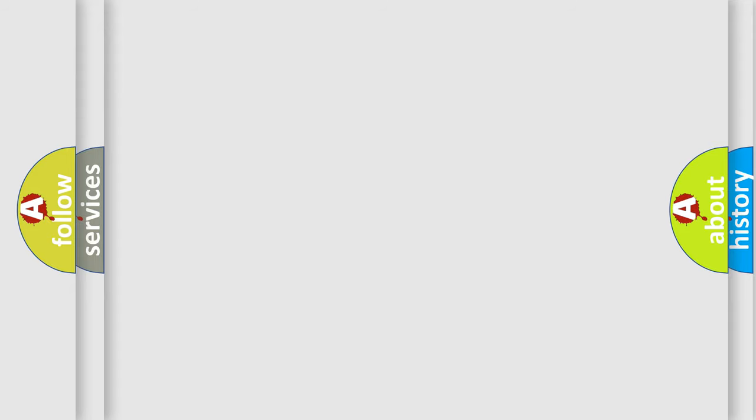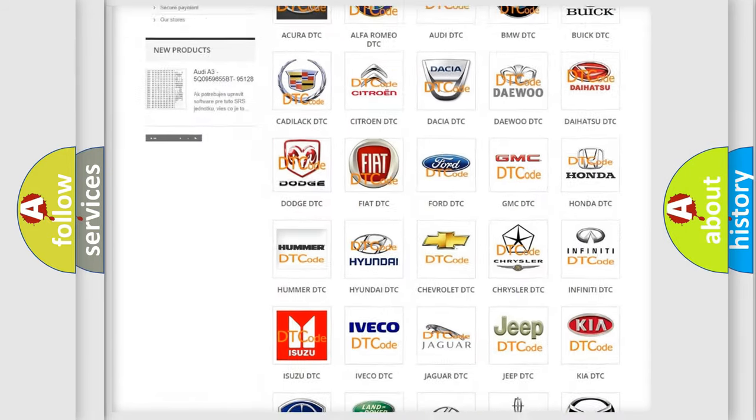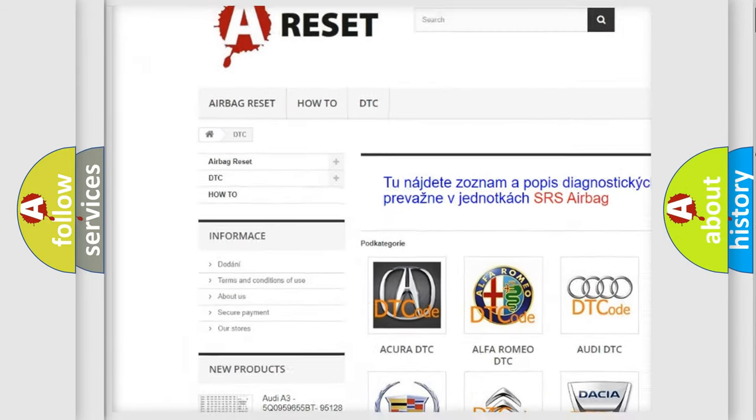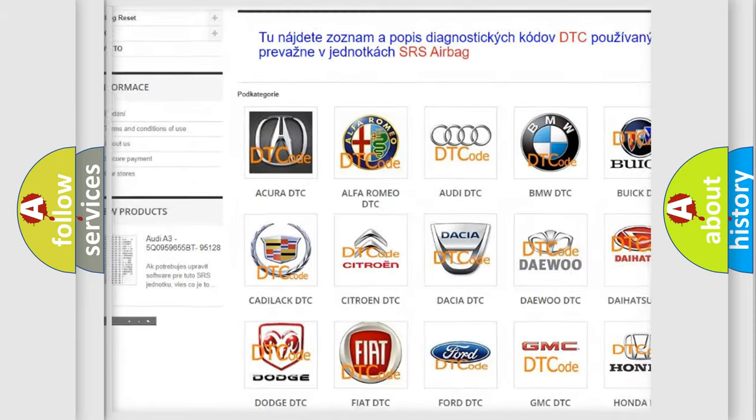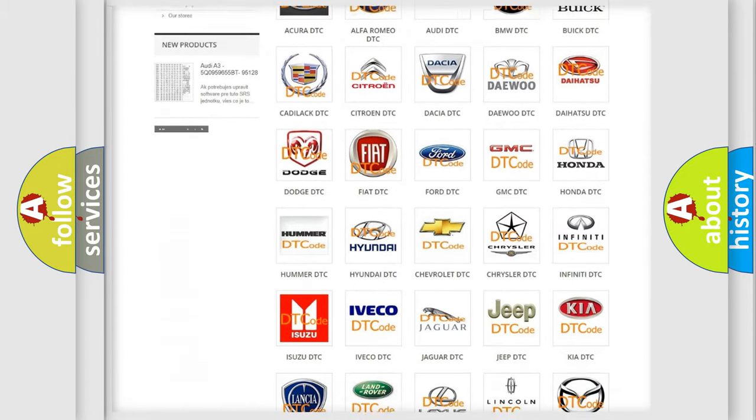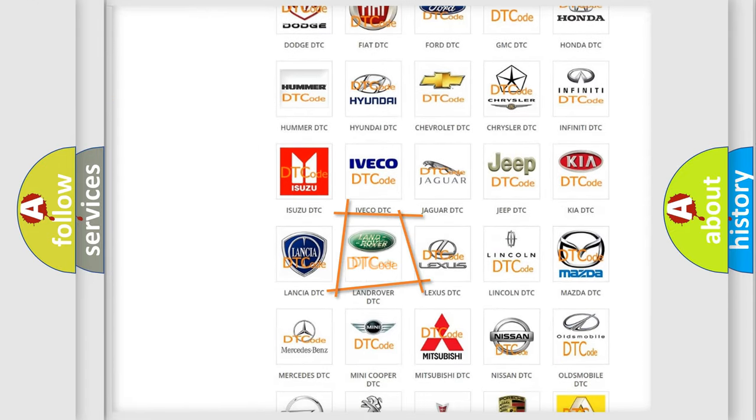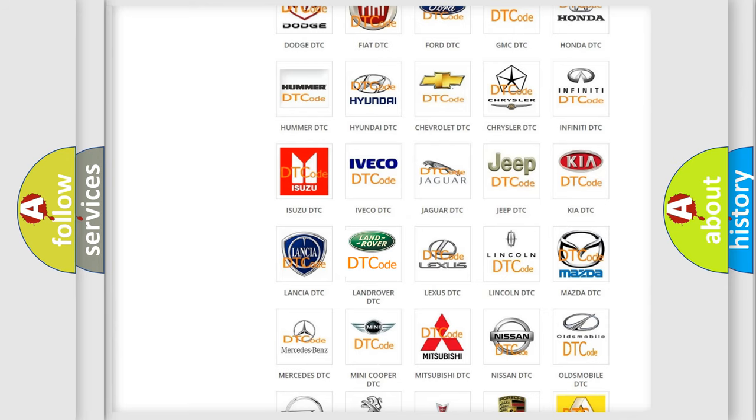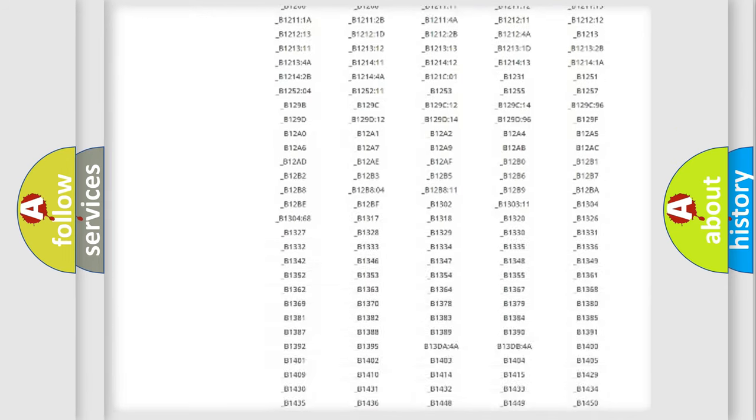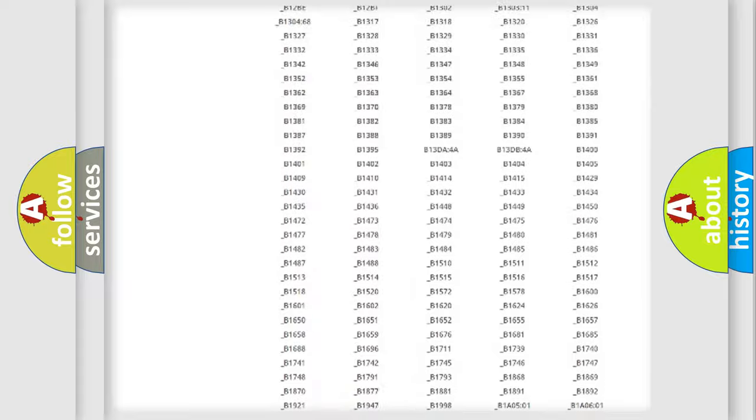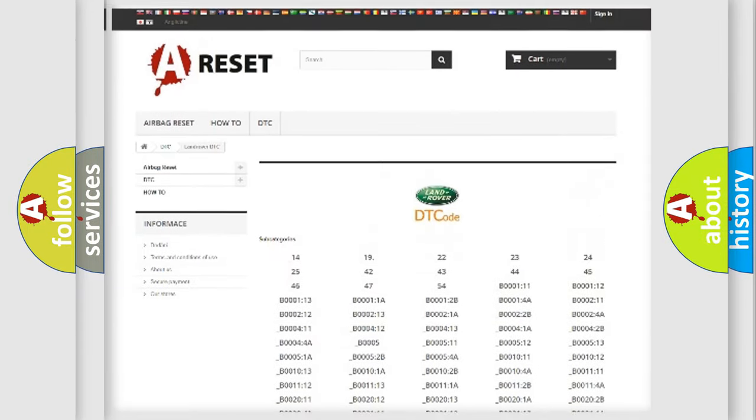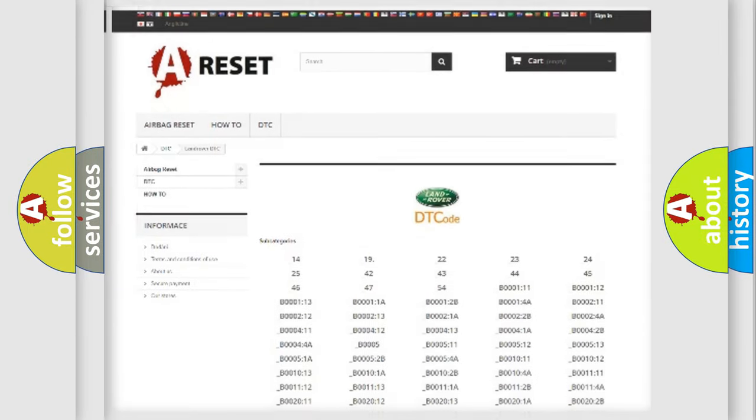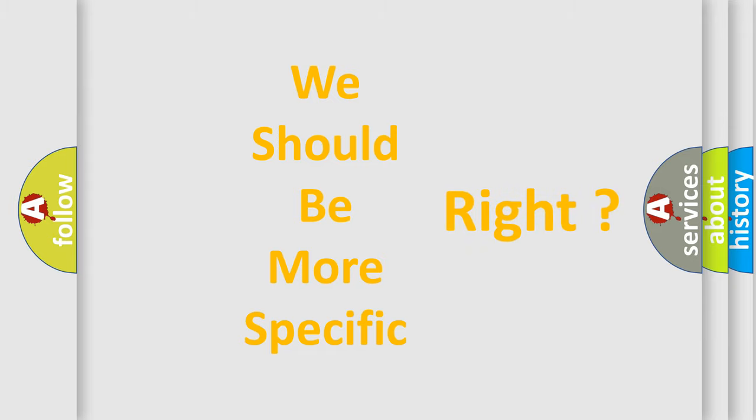Our website airbagreset.sk produces useful videos for you. You do not have to go through the OBD-II protocol anymore to know how to troubleshoot any car breakdown. You will find all the diagnostic codes that can be diagnosed in Land Rover vehicles, and also many other useful things. The following demonstration will help you look into the world of software for car control units.